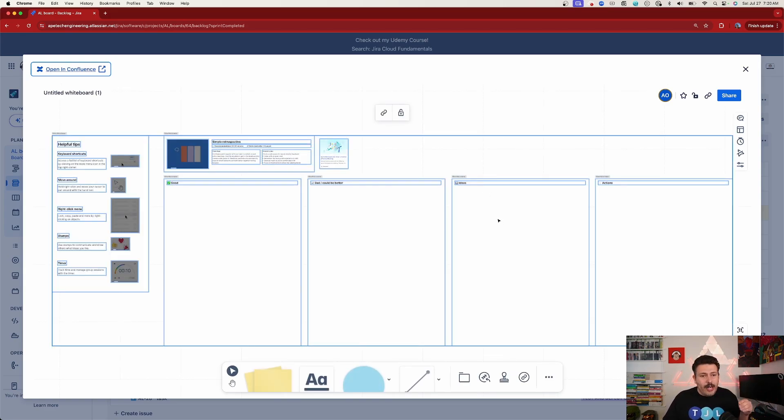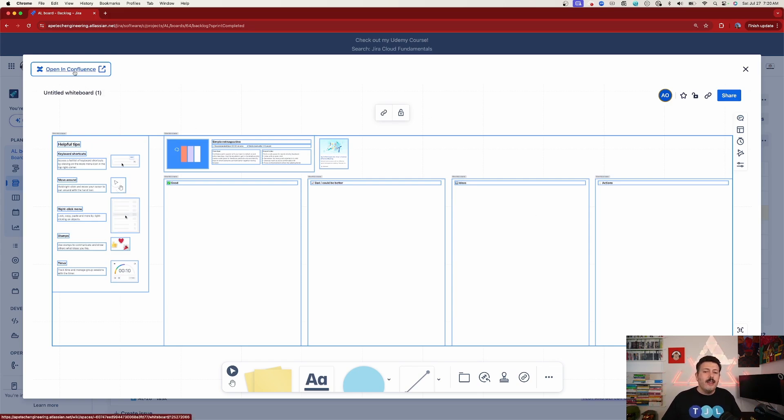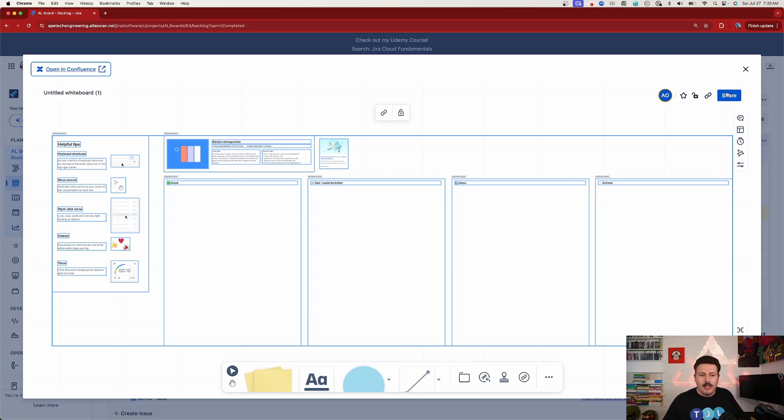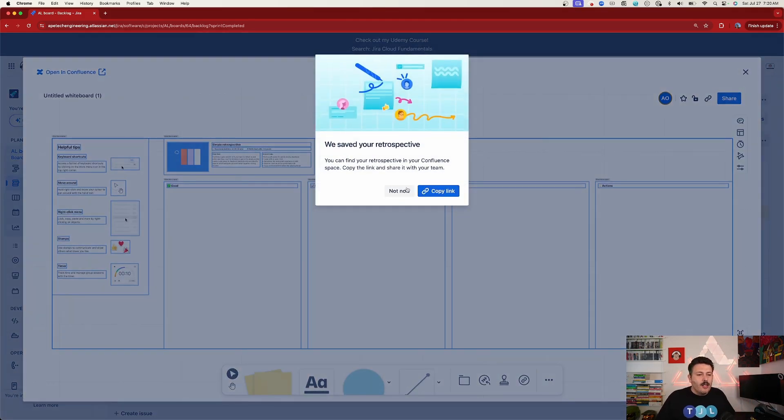When you do that, it's going to go and automatically create a whiteboard for you. As you can see, right from within Jira's UI, we're already in the retrospective template. So we can do it right here, or optionally you can open in Confluence and then redirect yourself over there.